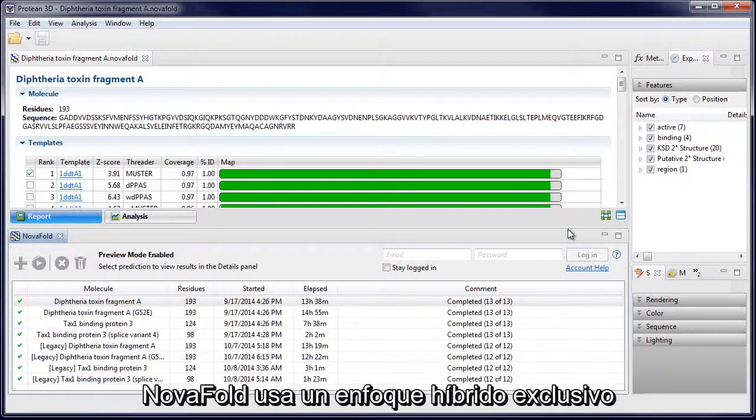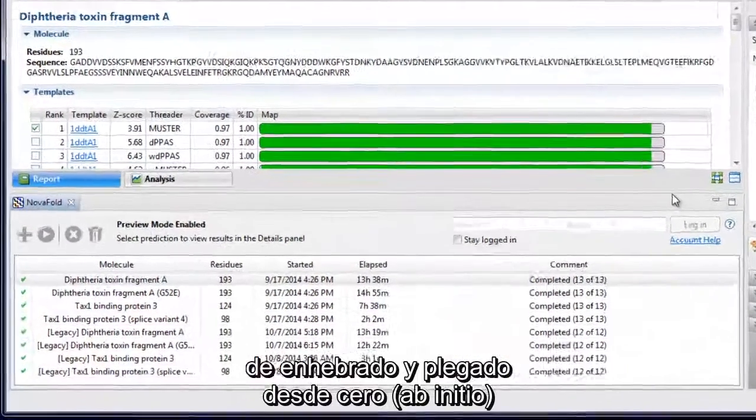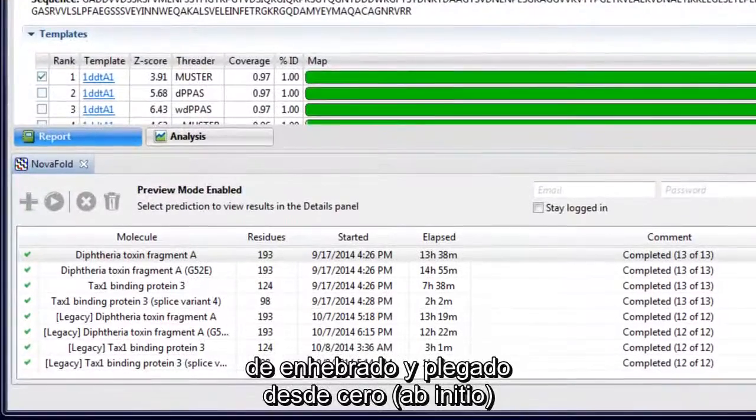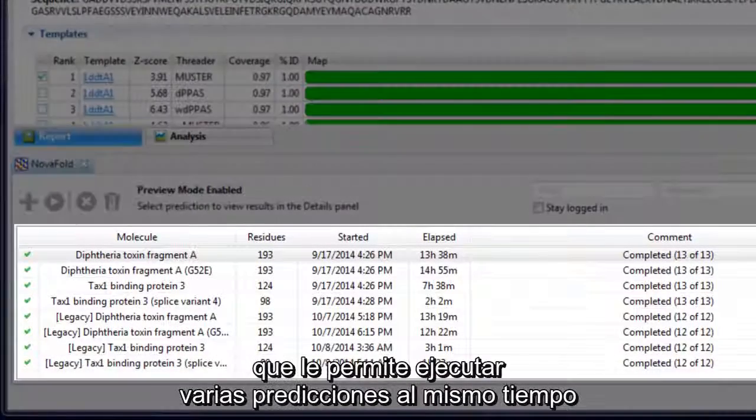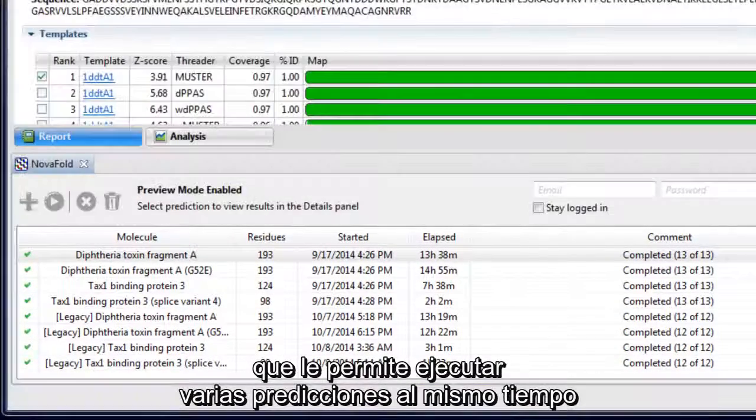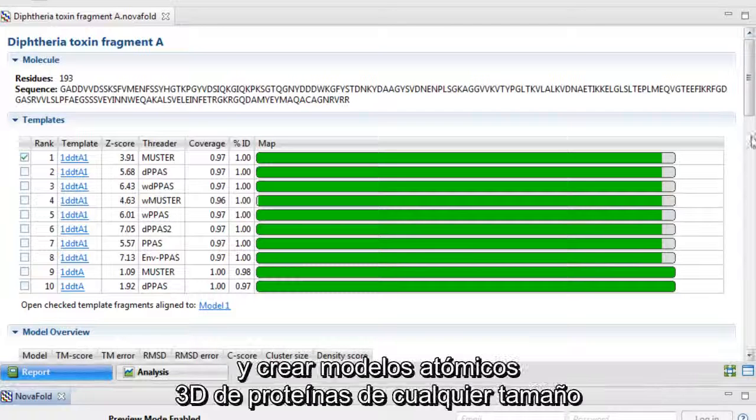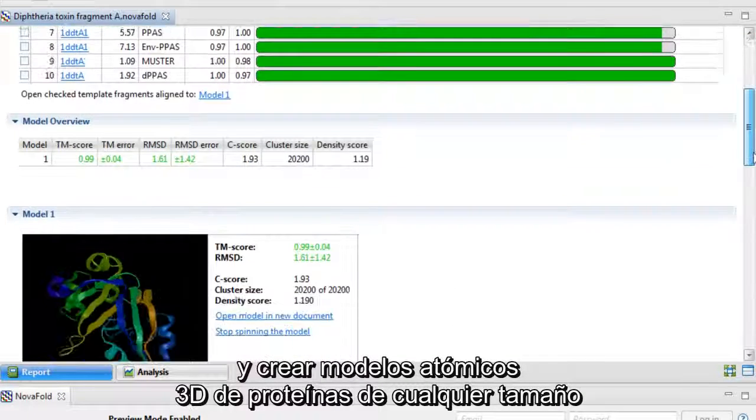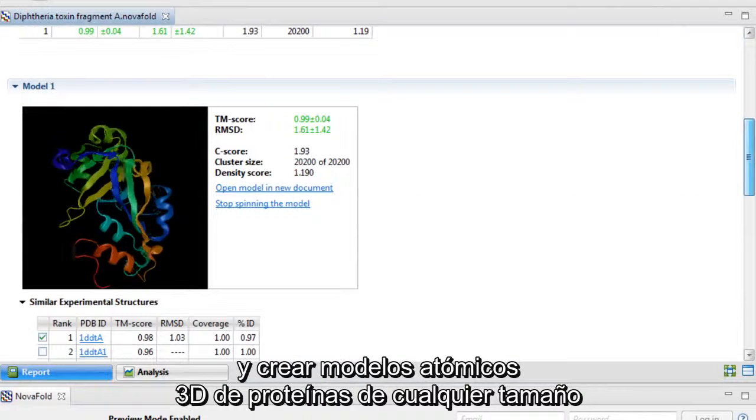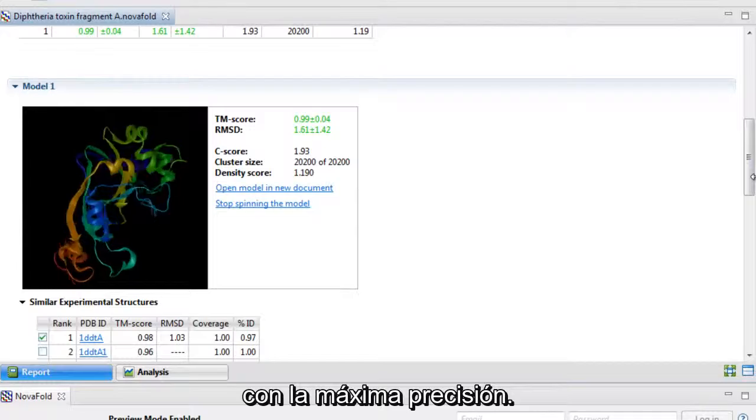NovaFold uses a unique hybrid approach of threading and ab initio folding, allowing you to run multiple predictions simultaneously and to create 3D atomic models of proteins of any size with the highest accuracy.